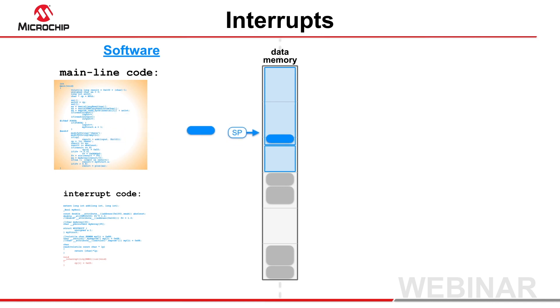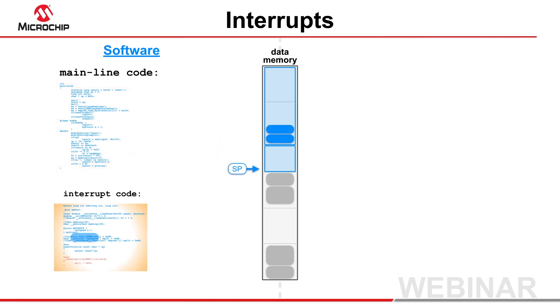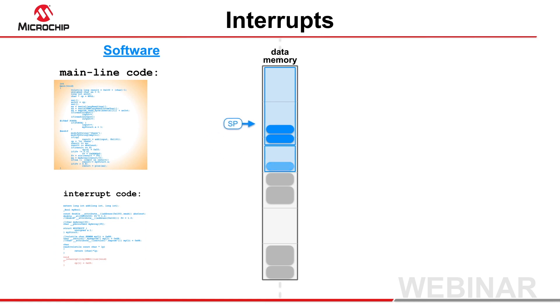When an interrupt becomes active, the mainline code stack pointer is saved, then loaded with the address of the interrupt stack. This stack is used until the interrupt is complete, and the stack pointer is then restored with the mainline stack address.